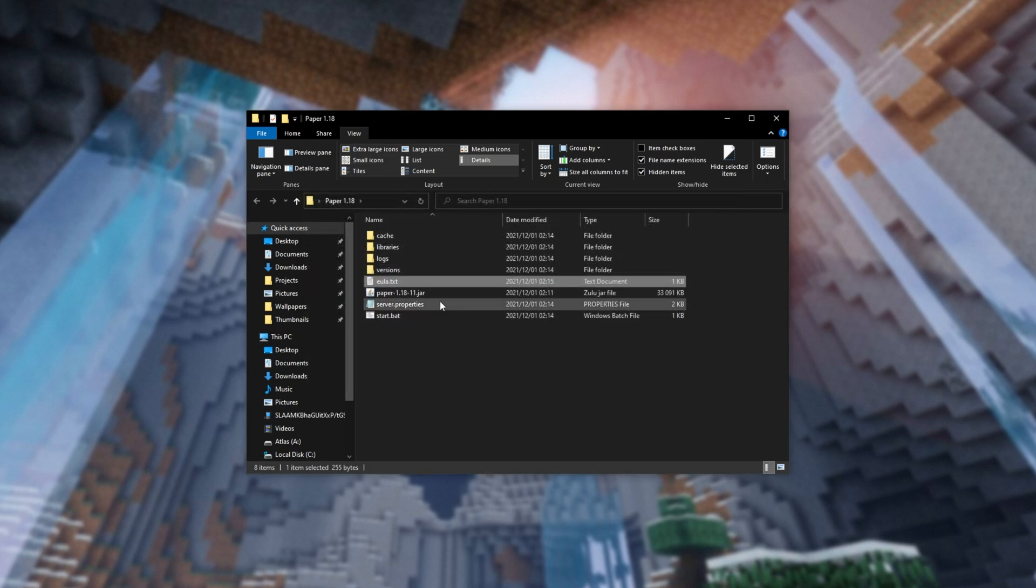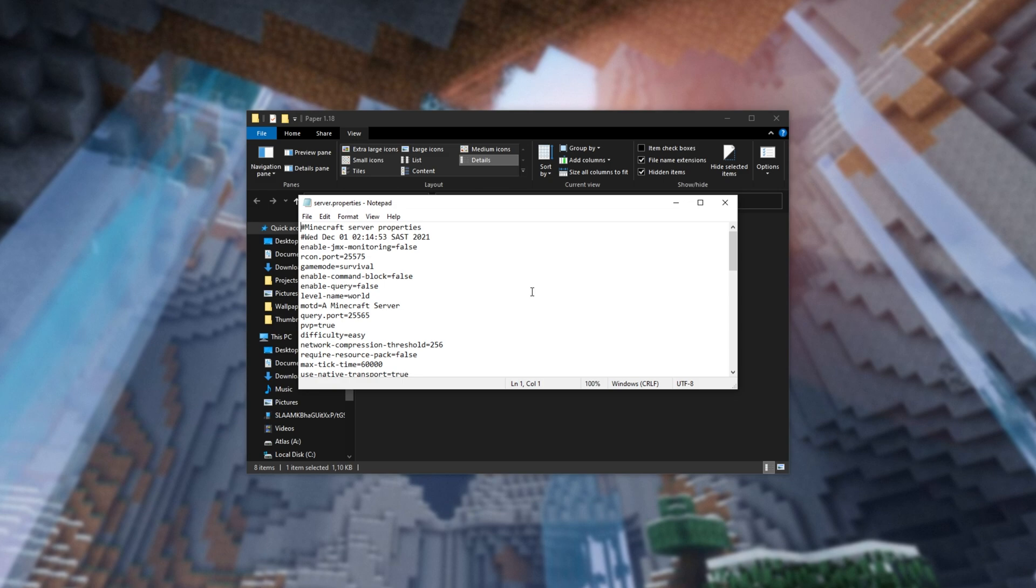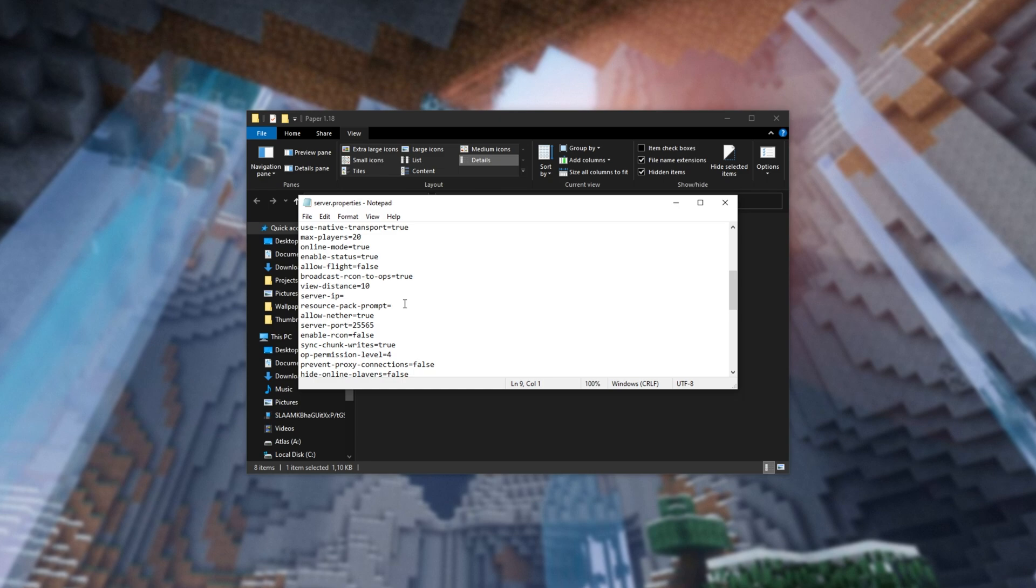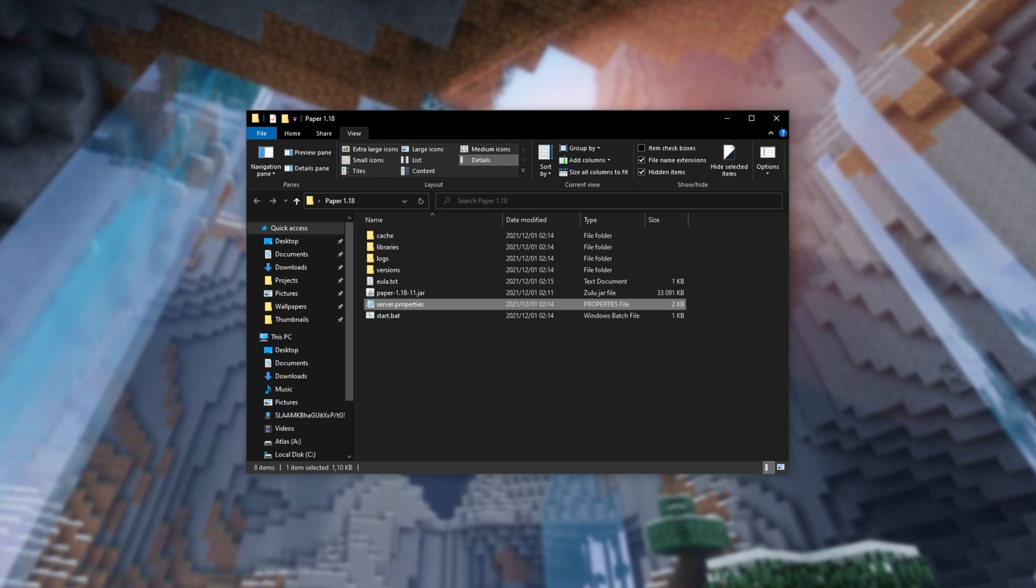Before we launch up our server again, you can open server.properties here, where you can customize things like the MOTD. On top of this, you'll need to make note of the server port here, or change it if you're going to be running more than one Minecraft server on your computer. You'll need to remember this number later on, so we can port forward if you'd like people outside of your local Wi-Fi network to connect and play on your server.